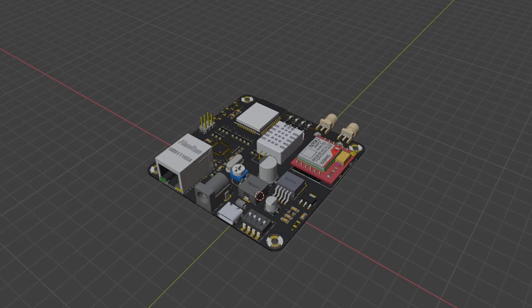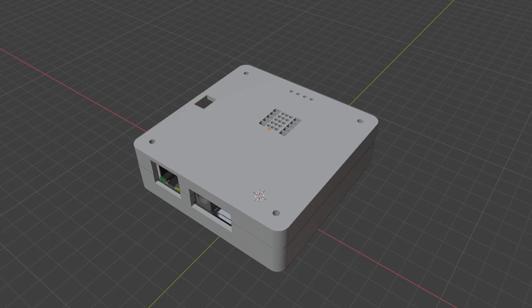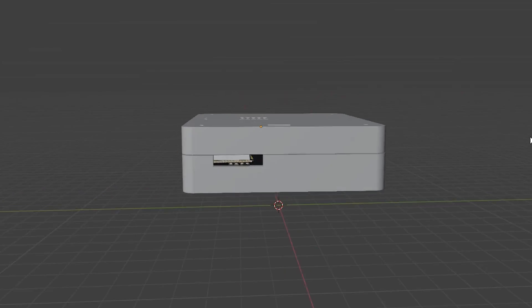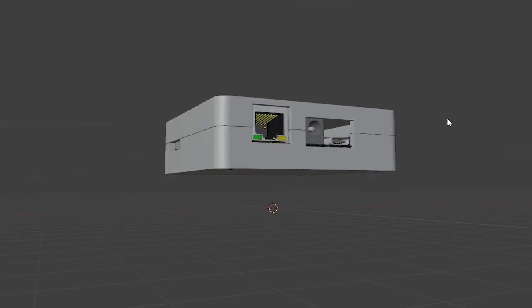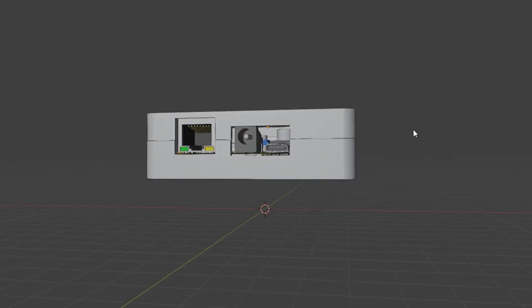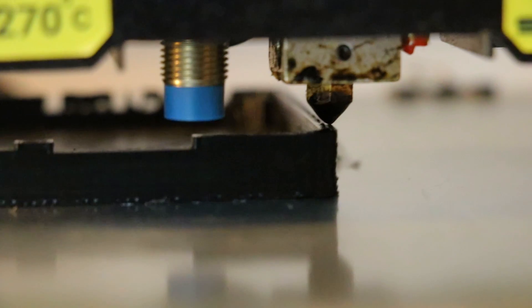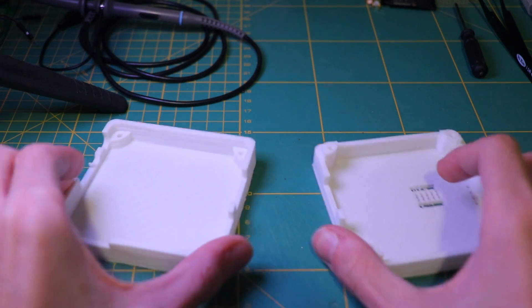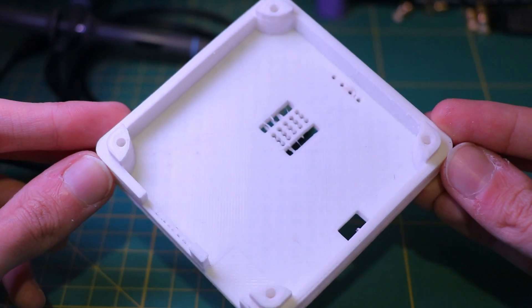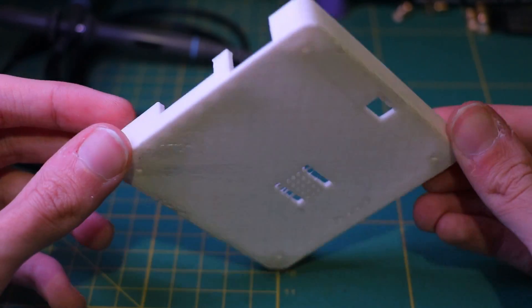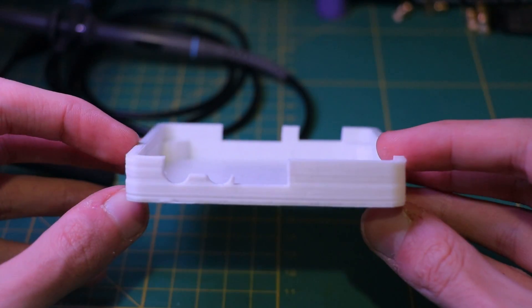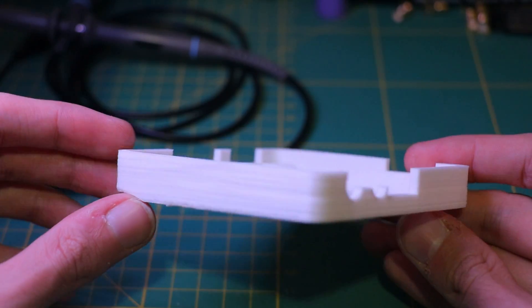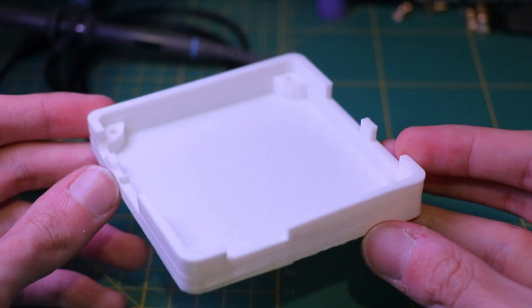For our next step, I fired up the Blender software and designed a simple case in order to give our project a better look and protect the components. Unfortunately, my printer has been acting funny for a while and I can't get the quality I wanted for this print, but for now let's move on.